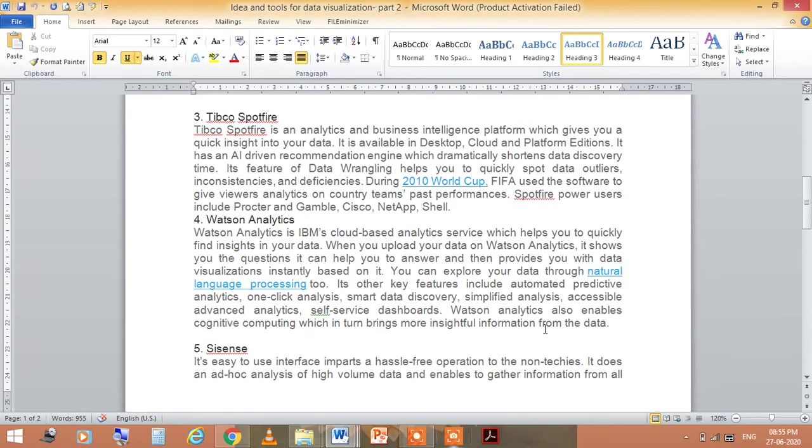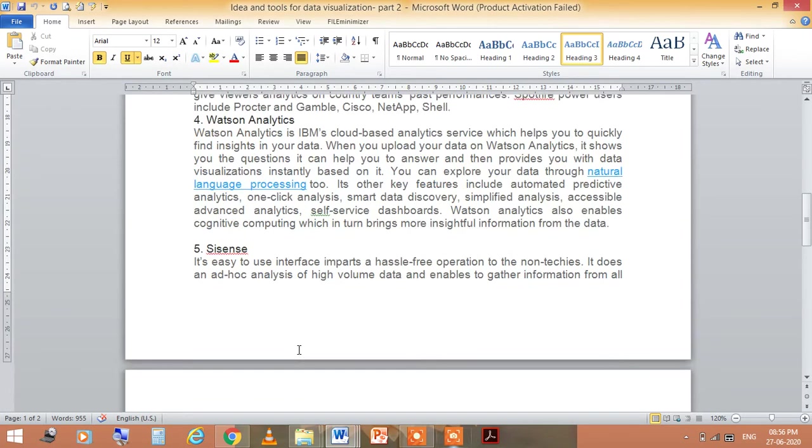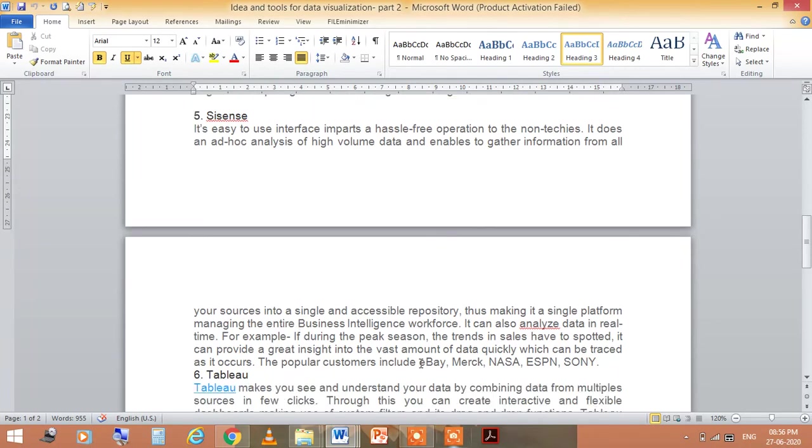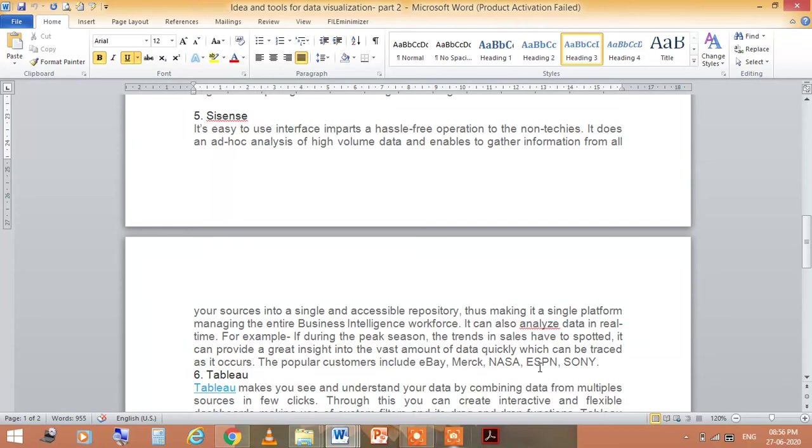The fifth one is Sisense. Its easy-to-use interface imparts hassle-free operations to non-techies. It does process and ad-hoc analysis of high-volume data and enables gathering information from all your sources into a single and accessible repository.